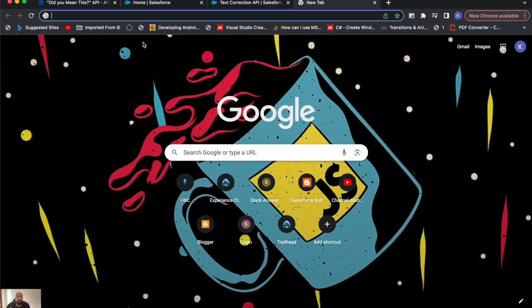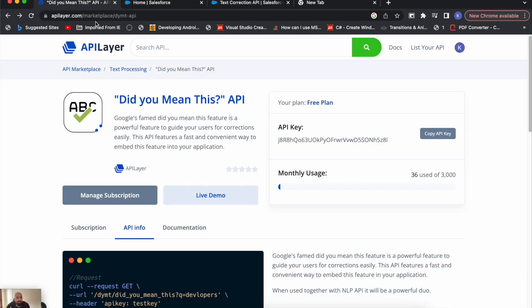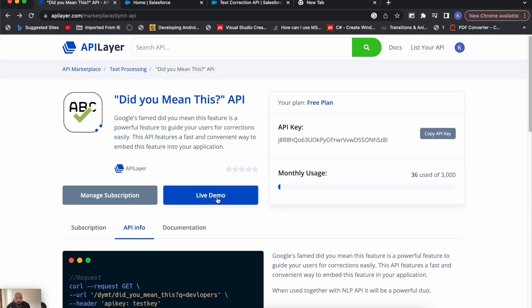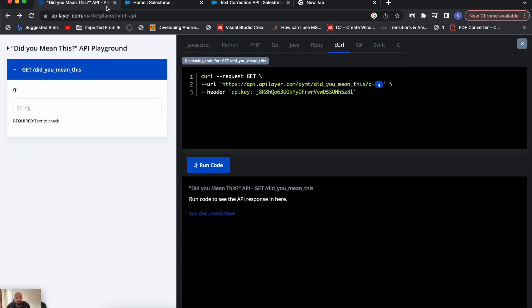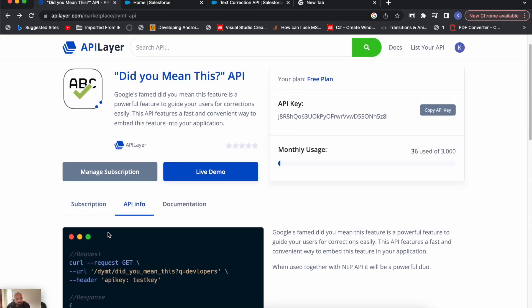Let's start today's video. While I was searching for this API, I found it over apilayers.com. This is the 'Did You Mean This' API — it says Google's famed 'Did you mean this' feature, which you will find on Google whenever you type a sentence. If you have misspelled it or have a typo, Google will give you some result and you can choose the correct sentence. So the same way we will be using this API. For that, we need to first store this API key — I have created a free account to get the key.